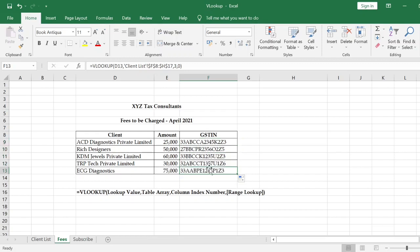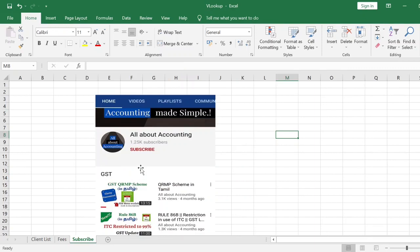Cross-verify the GST numbers — they are all correct. Friends, this VLOOKUP function saves you a lot of time. The first time you use this function it may seem a bit difficult, but once you use it, it becomes very useful. If you found this video useful, press the like button, share the video, and subscribe to our channel. For any Excel-related questions, let us know in the comment box.